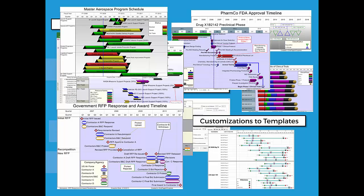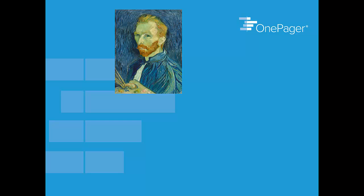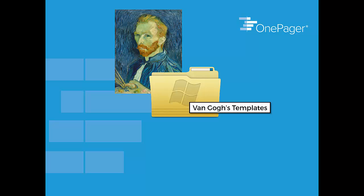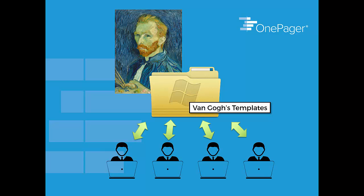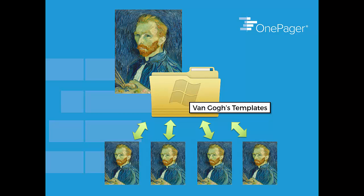Templates are even more important in a team setting where you have more than one OnePager user and for two reasons. The first is to help an entire team get up to speed very quickly. As soon as what I like to call the Van Gogh user arrives, have them save their template into a shared folder and allow everyone access to those templates. Next thing you know, everyone is just as good as the Van Gogh user.